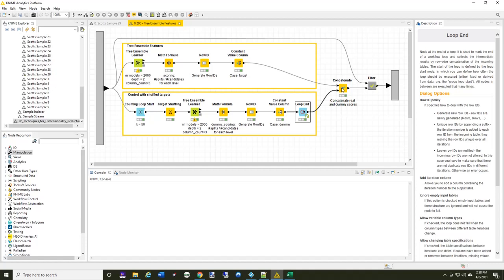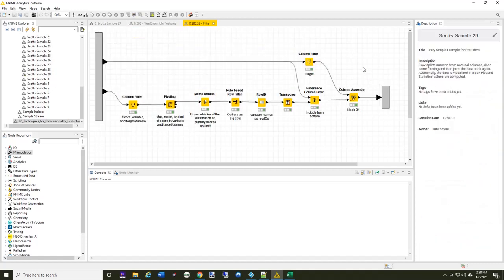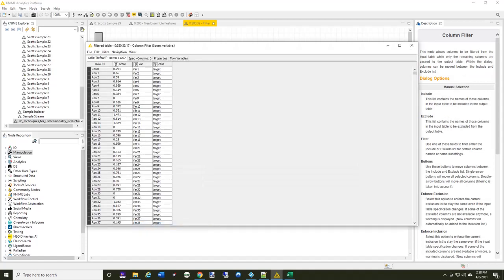And I concatenate them all together. And then finally, I'm going to perform the filter now. So let's take a look at the filter. First, I'm going to keep just the score, the variable, and the target dummy columns.